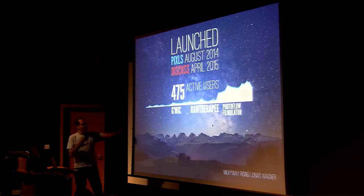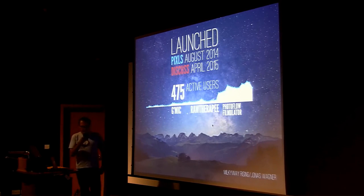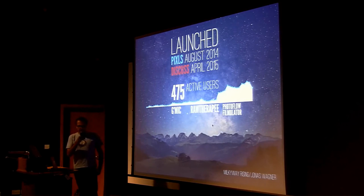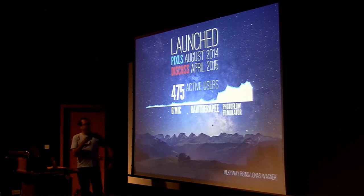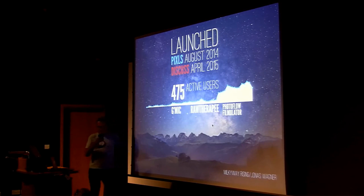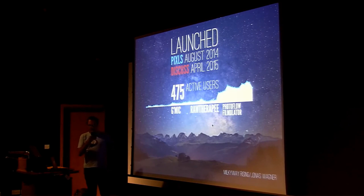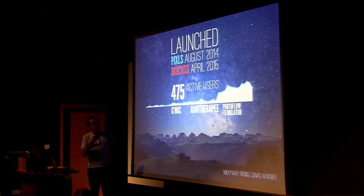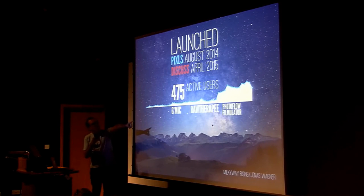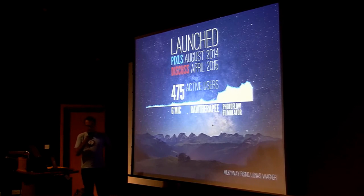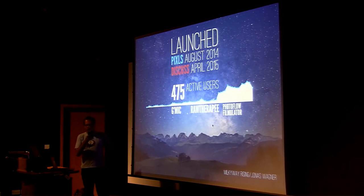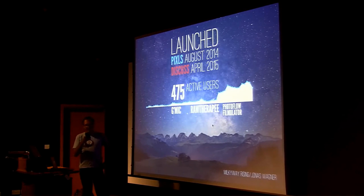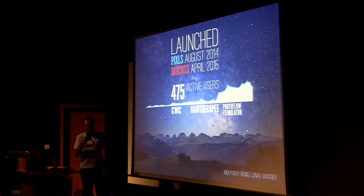This graphic here shows page reviews by week. The first small spike by G'MIC here is when they moved their forums to Discuss. And the second big spike, which is on the E there, is when RawTherapee moved their forums over.